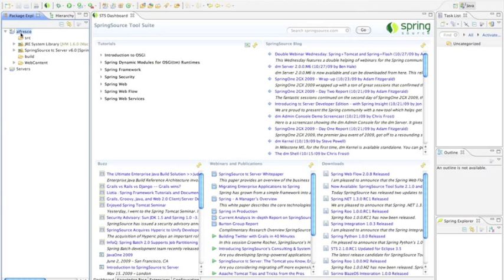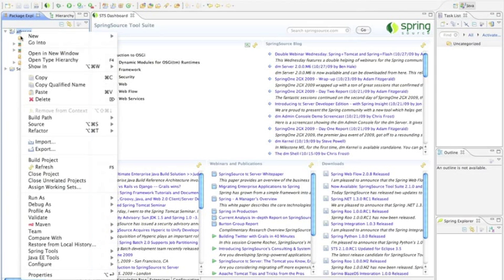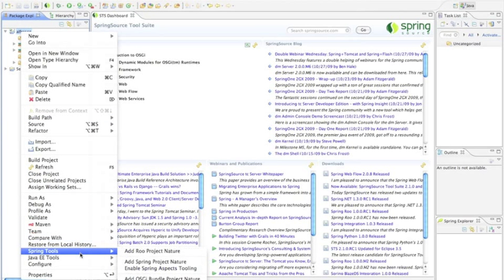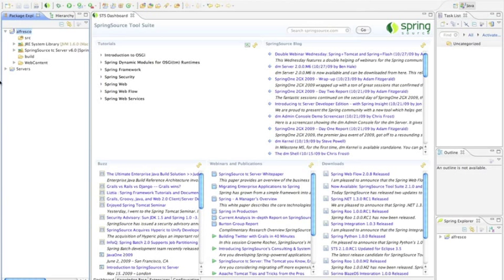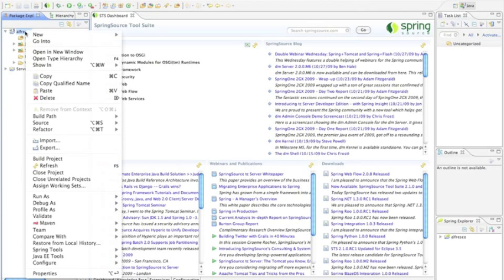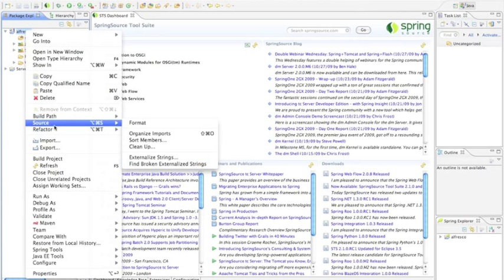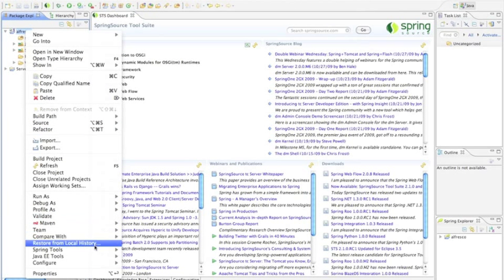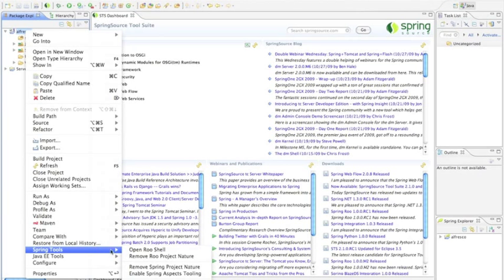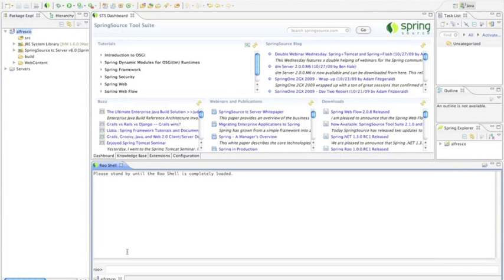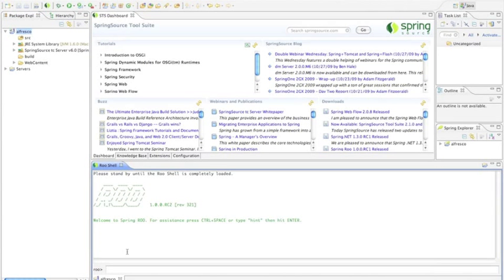What I'll then do is enable it to use SpringRoo by adding the Roo project nature. With that change I can now bring up the Roo shell. Roo is included with SpringSource tool suite so I don't really have to do much more than this.